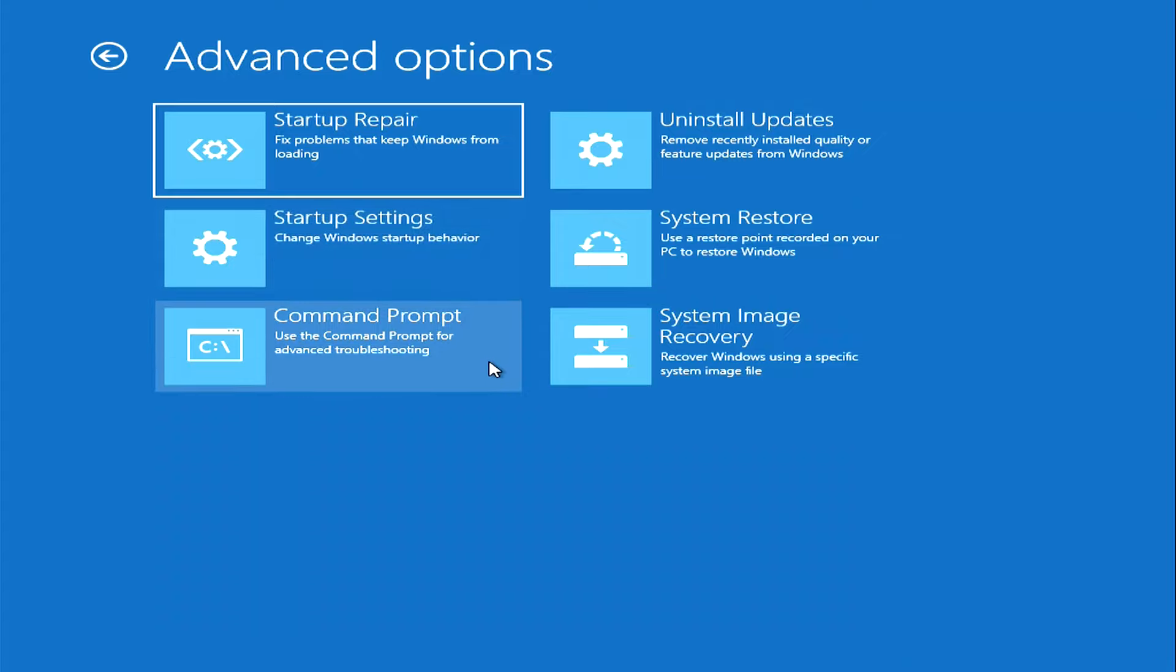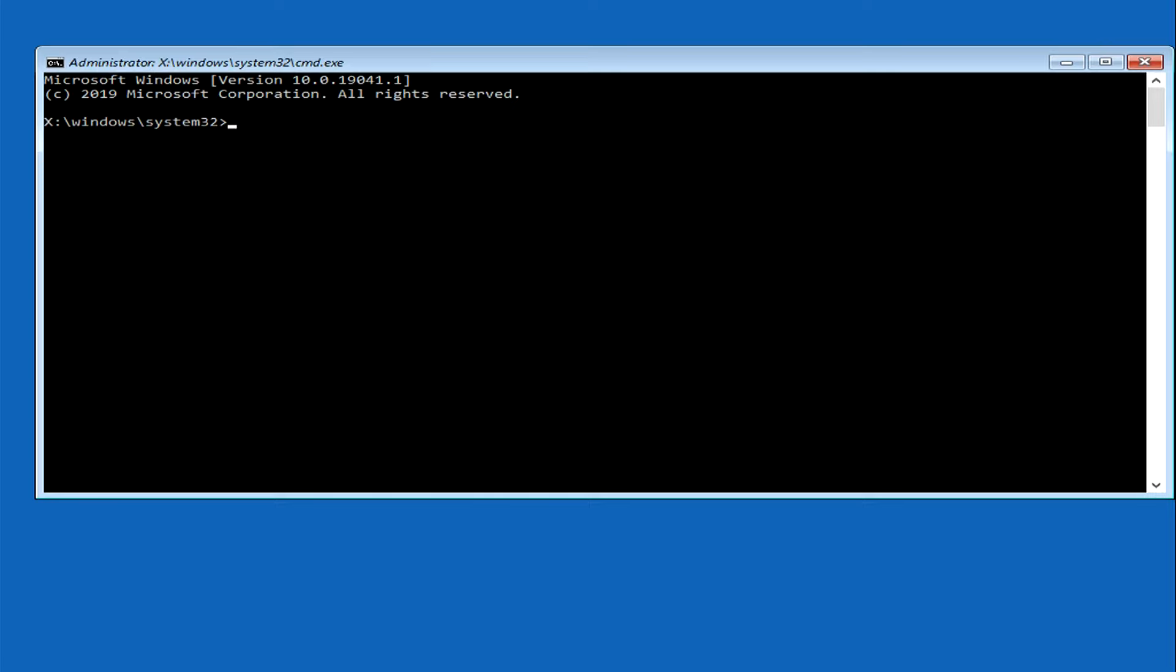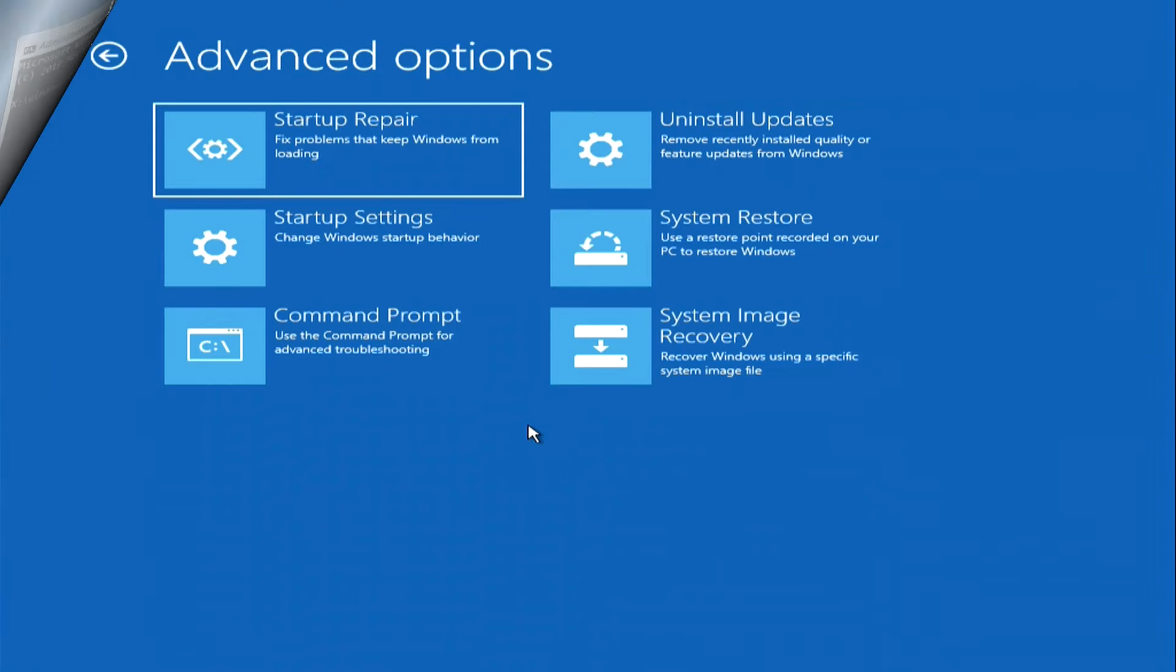The next option, troubleshooting with command prompt. In order not to make this video too long, I will skip the introduction to the command prompt. This needs a separate video review. Next.